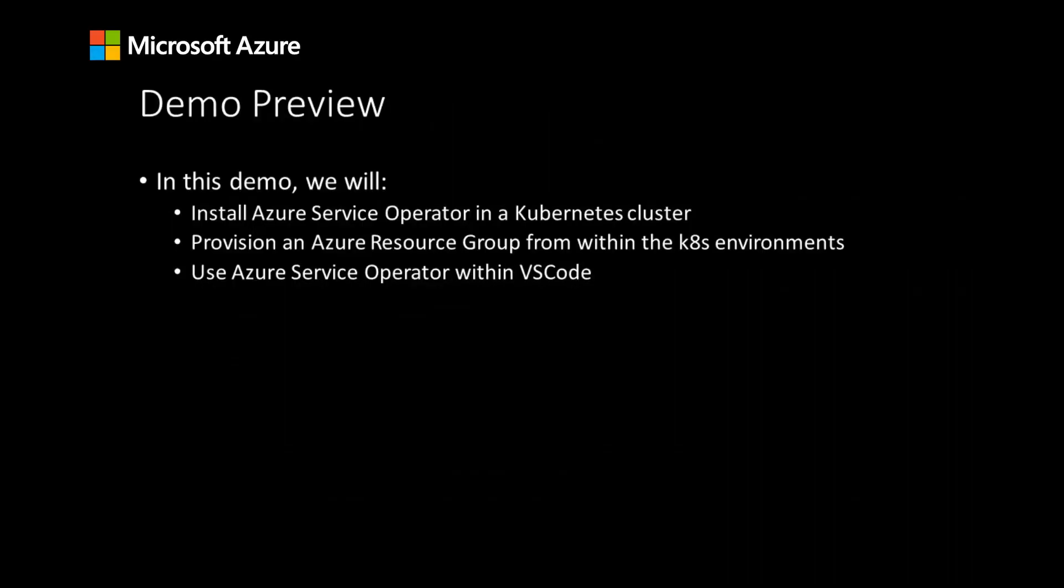In this demo, we'll go over the installation process for Azure Service Operator in a Kubernetes cluster, provision an Azure resource group from within the Kubernetes environment, and use Azure Service Operator within VS Code using the AKS VS Code extension.